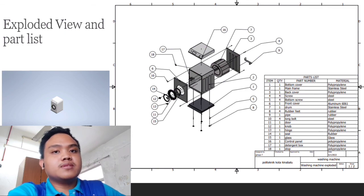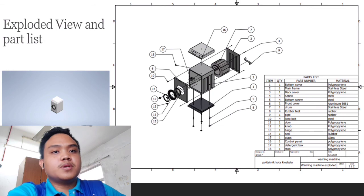As for part 14, we use seals made of rubber to prevent the water in the washing machine from leaking outside. Part 15, we use glass to combine with part 11.